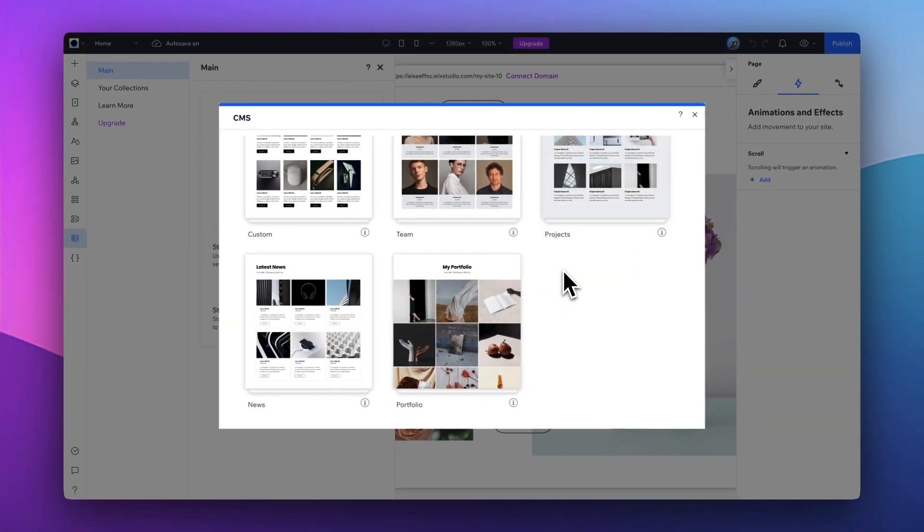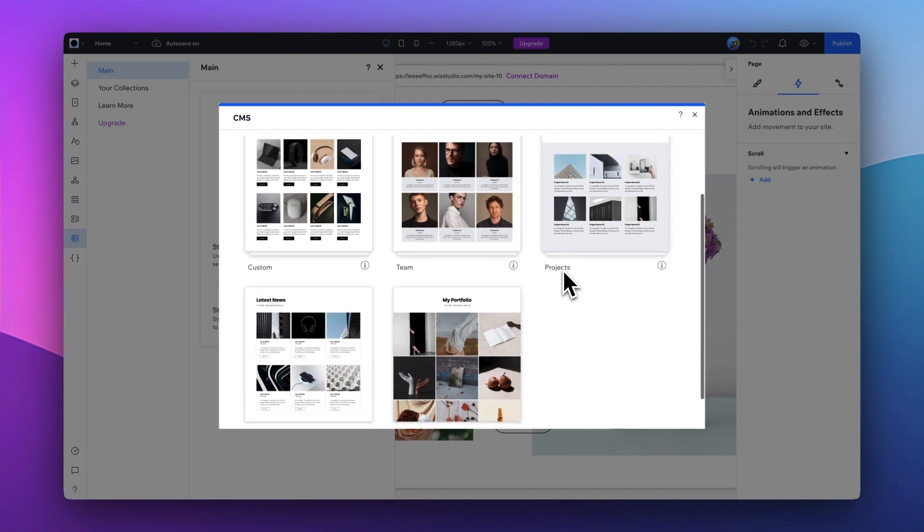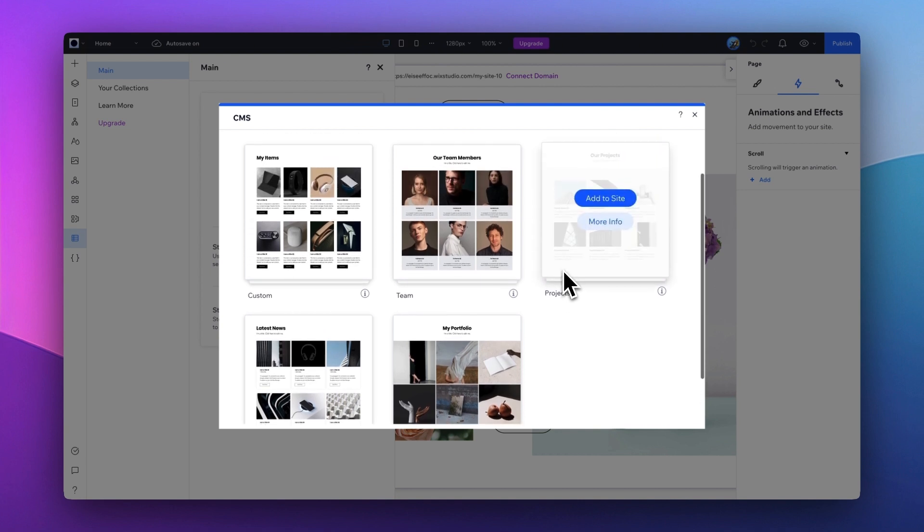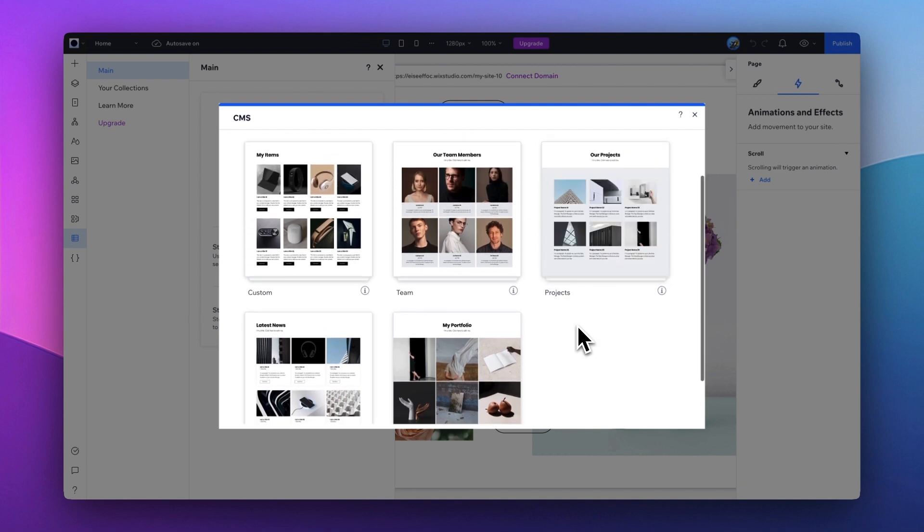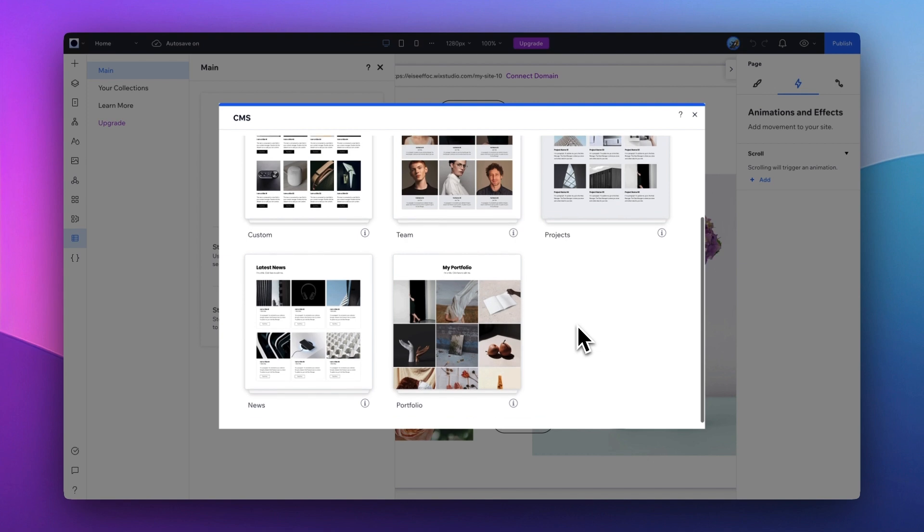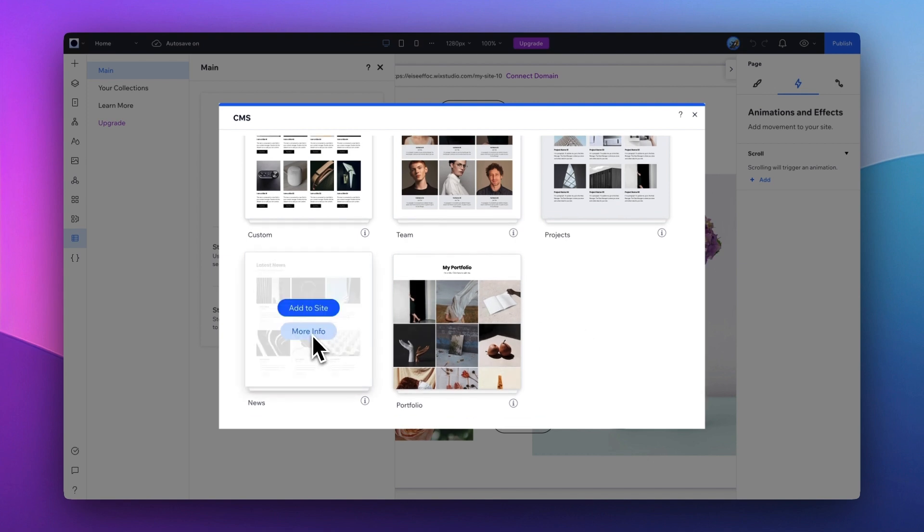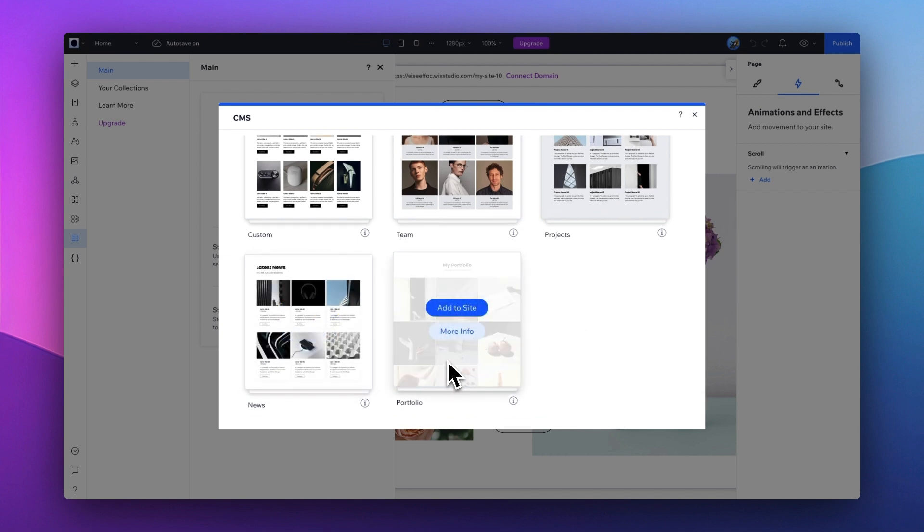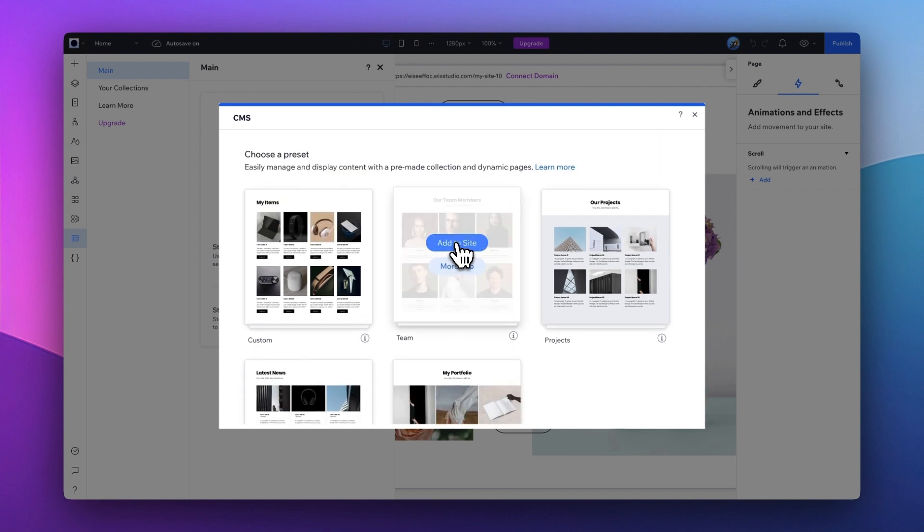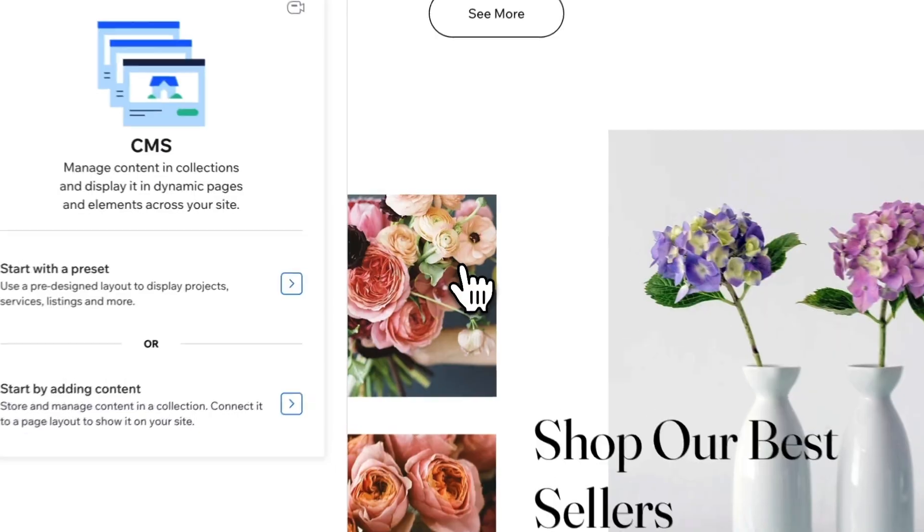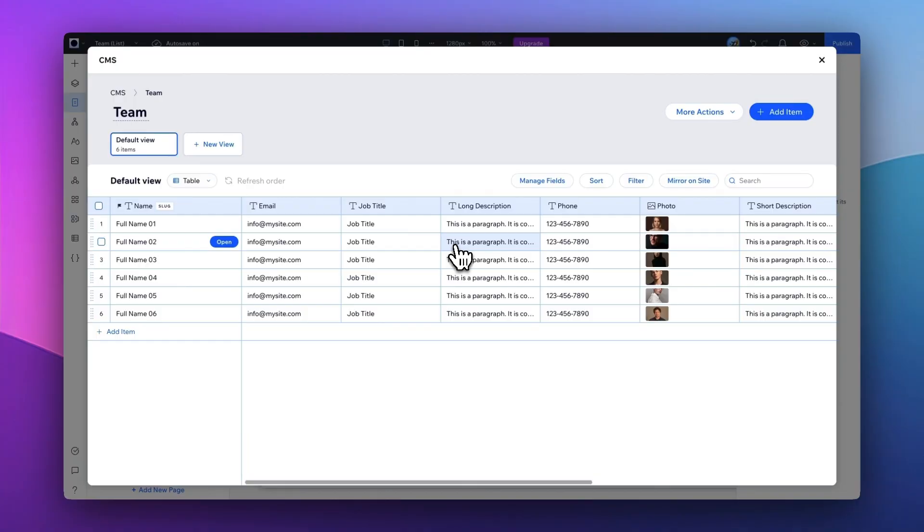So for my best sellers, I want to create a page of the different products where users can further browse to select the products they like. So I'm going to choose one of the templates here. There we go.